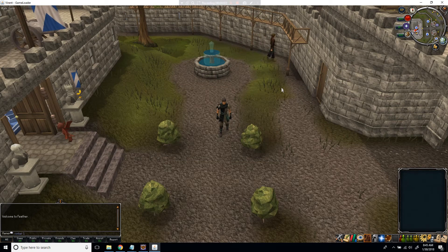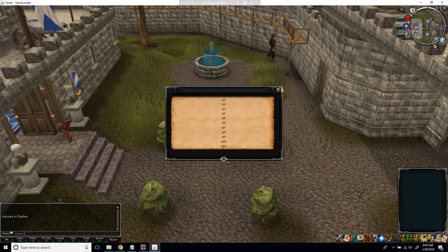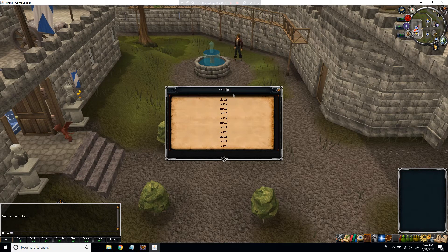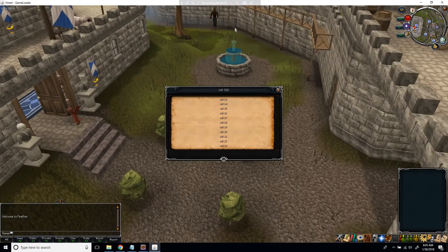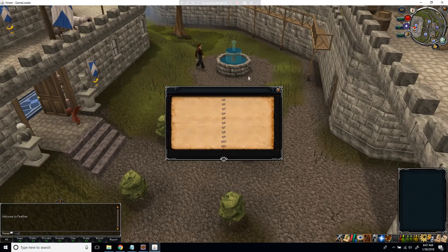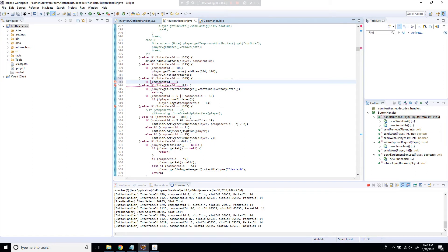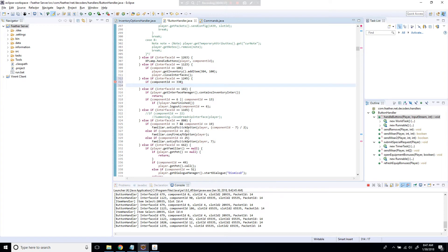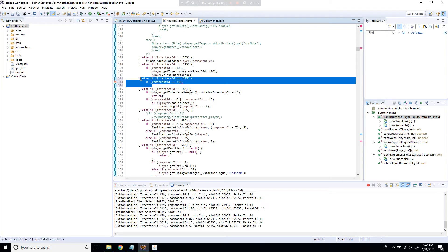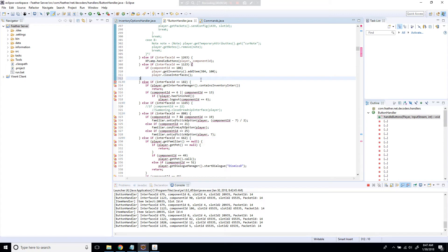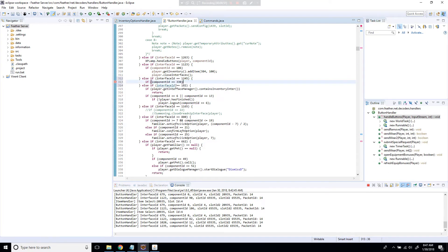Here's a different interface — 1245. If we do .inter 1245, we can see component IDs 13, 14, 15, 16, 17, 18 and then CID 330. We can put a name on it and add custom text inside it as well. Actually, for this one we don't need to go to ButtonHandler — we'll use InventoryOptions handler instead, which is nice.